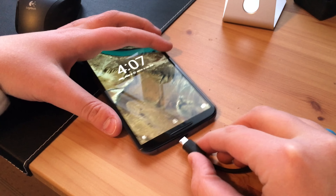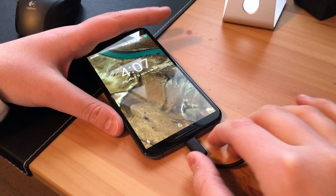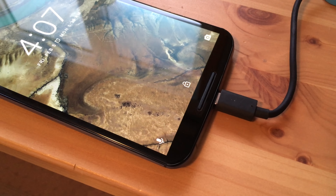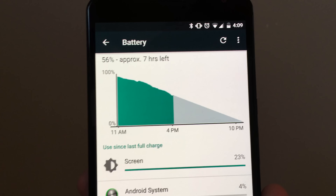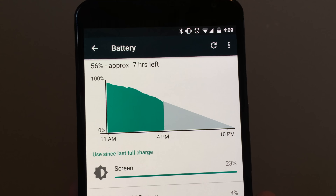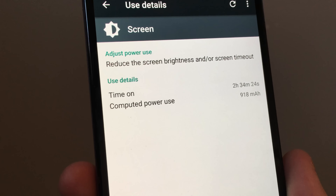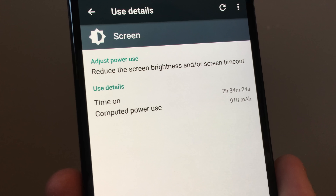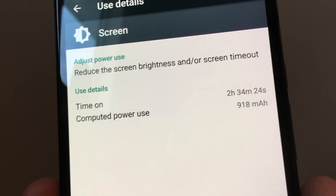Quick charging is also on board and is great because I can juice up my phone quite a bit in a 15-minute charge. Speaking of charging, you're going to need to charge this phone a lot because battery life is the one downside. With the battery powering the 1440p display, the battery drains really, really fast and I have to recharge the phone in the middle of the day.